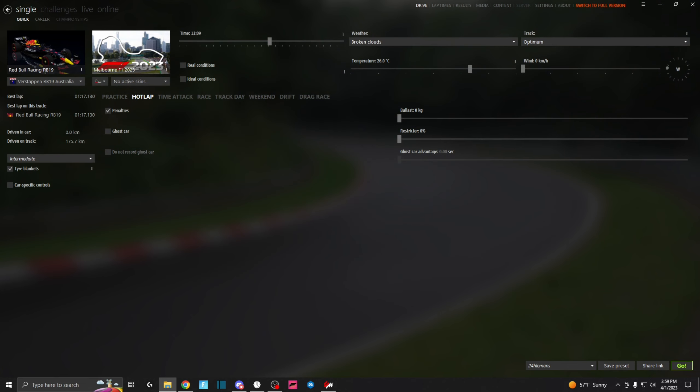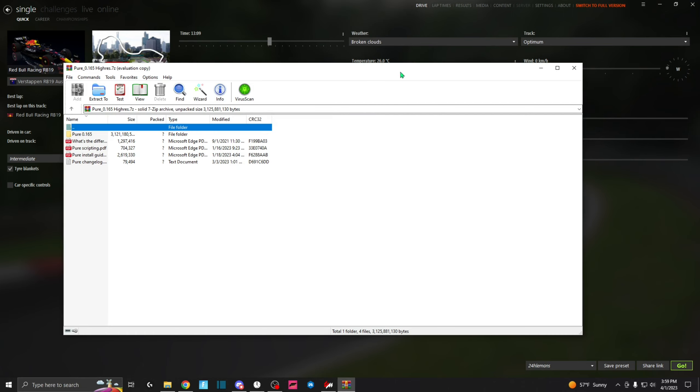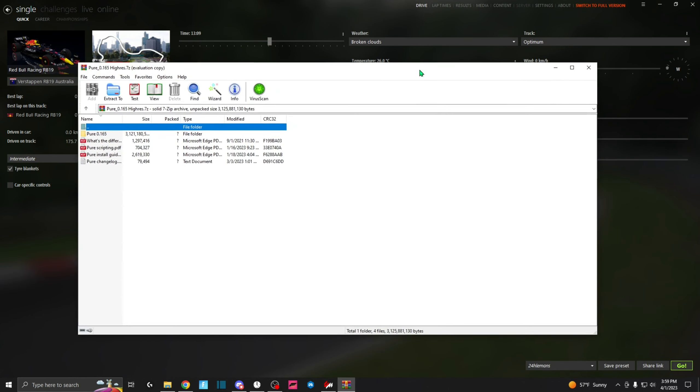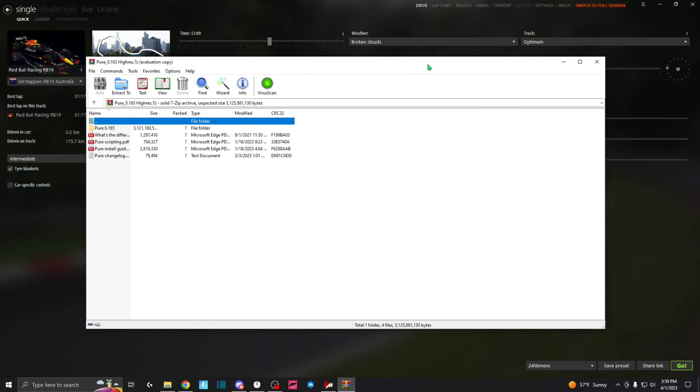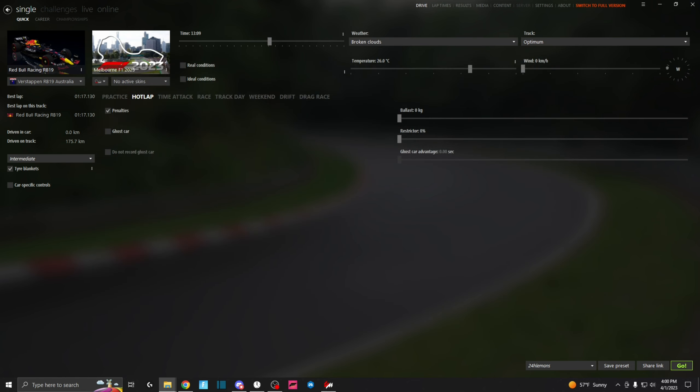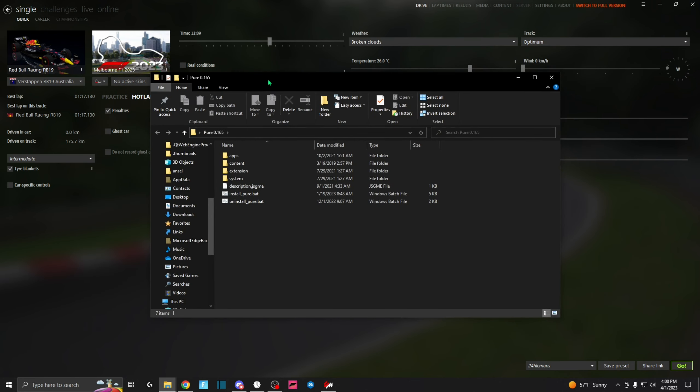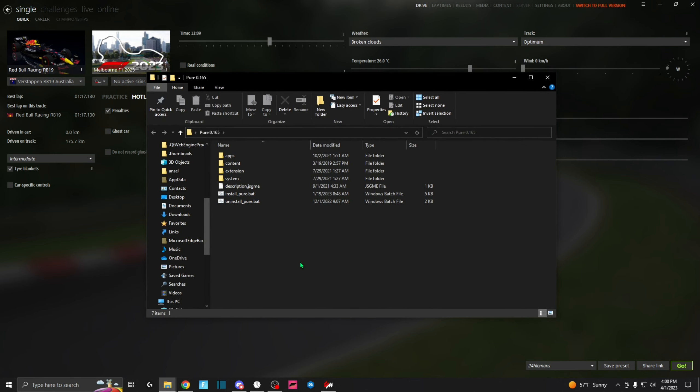Alright, so you can close this window and what you're going to do now is install the newest version of Pure. I will have the Patreon where you need to buy this from to get it—it is only a dollar I believe. All you're going to do is open up the file that you've downloaded and take the folder called Pure 0.165, drag it onto your desktop, and then open the window.